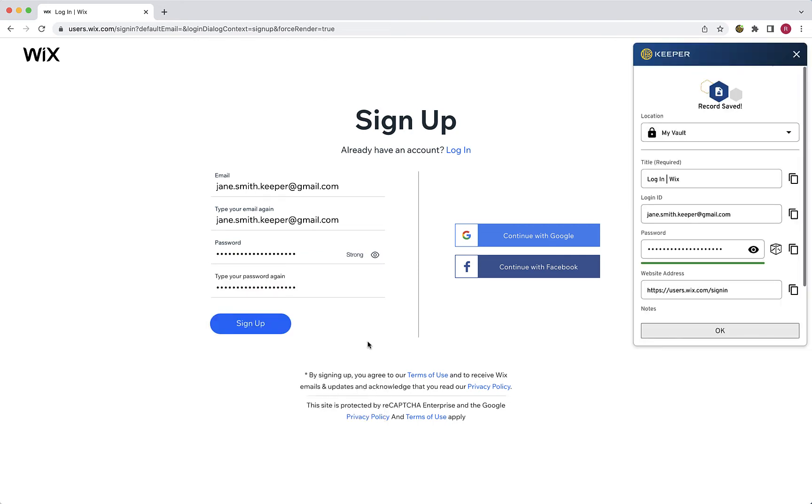It's important to note that when you allow Keeper to automatically generate a secure password for you for an account that already exists, you must go to the corresponding site's change password form and update your current password to match the new one.